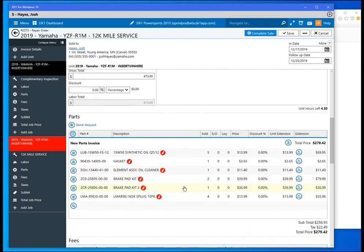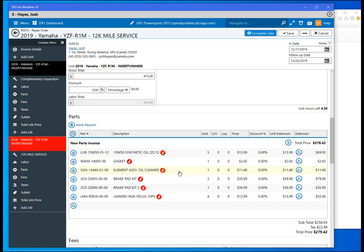We have five quarts of oil, the crush washer gasket for the drain plug, the oil filter itself, the two brake pad kits for the front rotors, the one brake pad kit for the rear rotor, and then we have the four spark plugs that the customer asked us to replace as well.